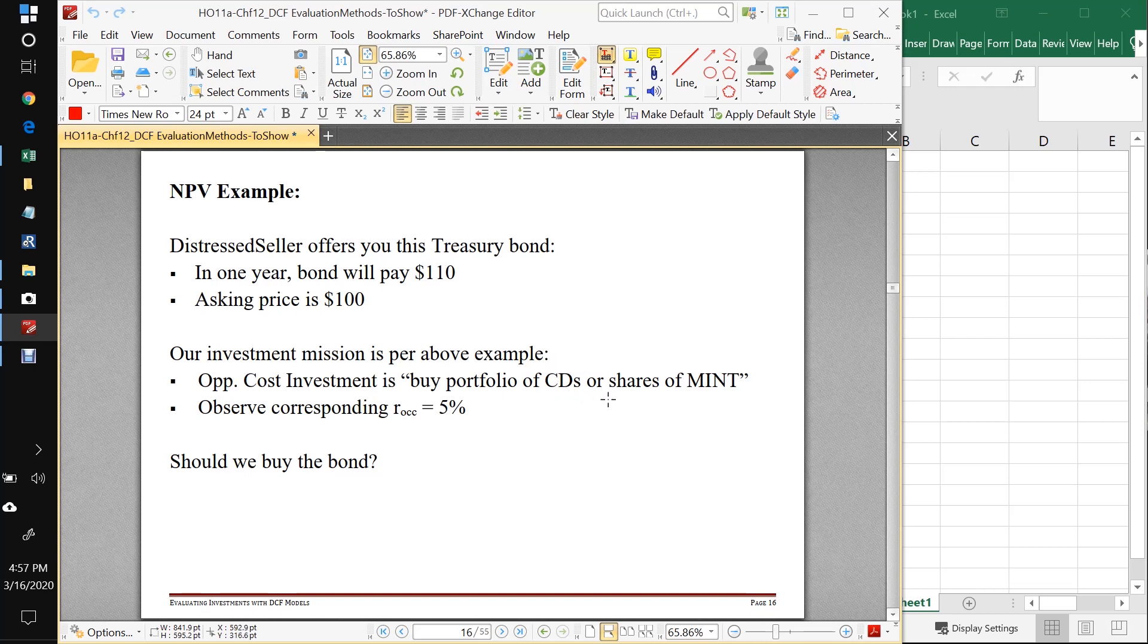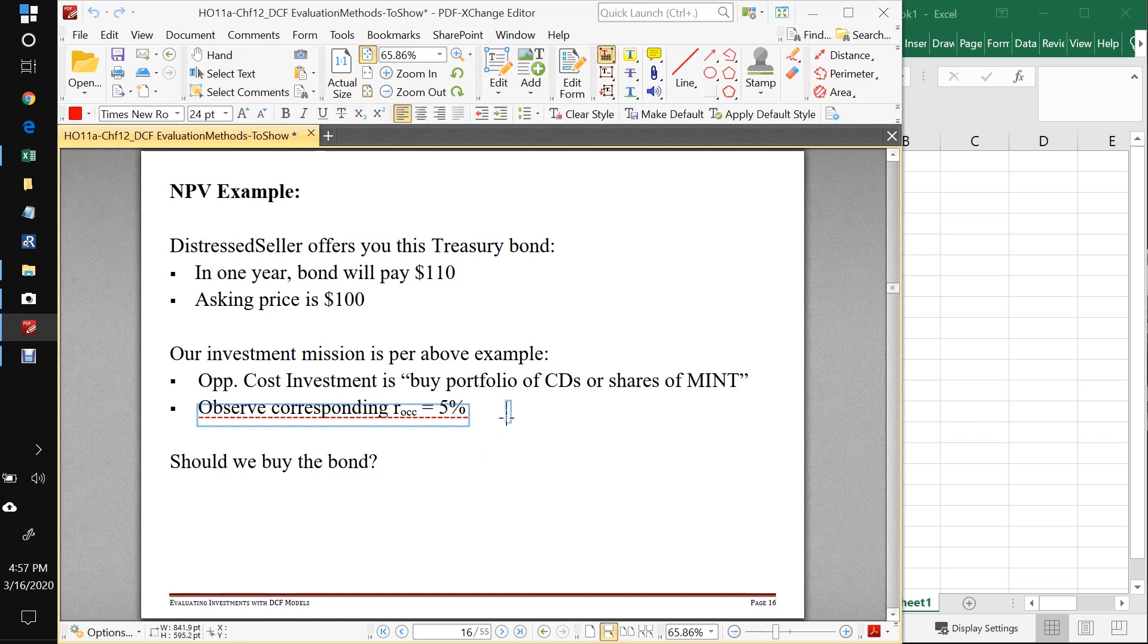Our opportunity cost investment could be simply by shares of the MINT ETF. And we've done our work as we did in the last chapter. We found that the corresponding opportunity cost of capital for either of those is 5%. And we want to know, should we buy the bond?